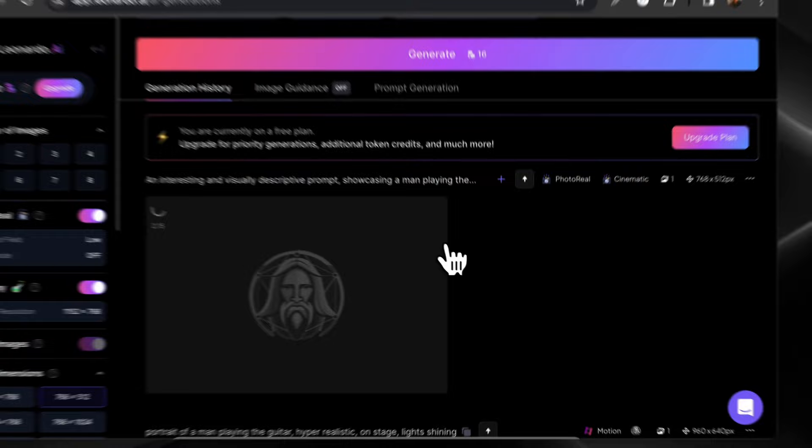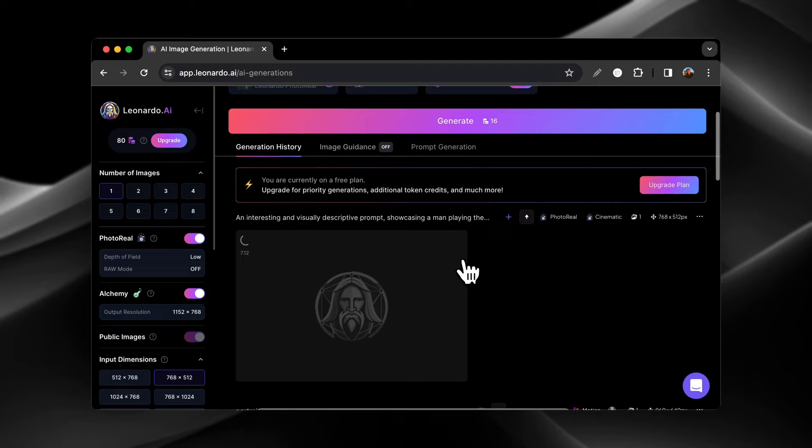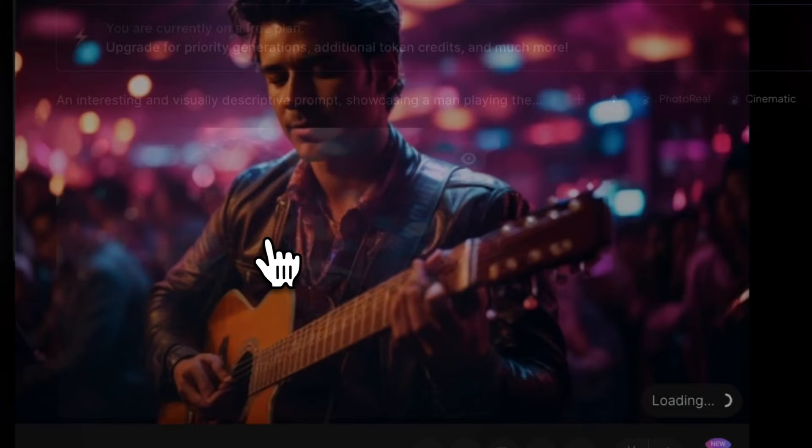And that cost me 16 tokens for that one because we're using cinematic, we're using the photo real, the alchemy, and all this stuff. So this is the image that we got back.